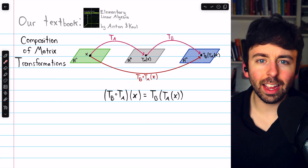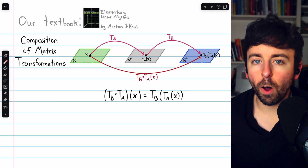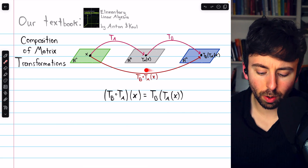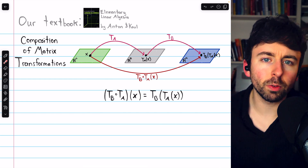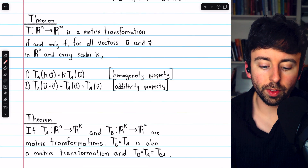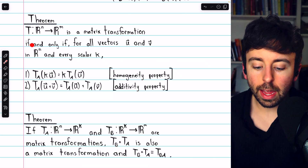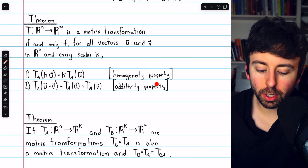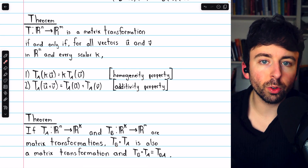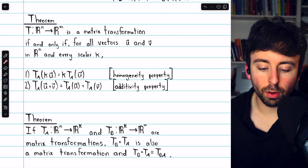A natural question to ask is: is a composition of matrix transformations a matrix transformation? We've seen that not all transformations are matrix transformations. So if we compose two matrix transformations, does that give us another matrix transformation? Turns out it does. We previously proved the theorem that a transformation is a matrix transformation if and only if it satisfies the homogeneity property and the additivity property.